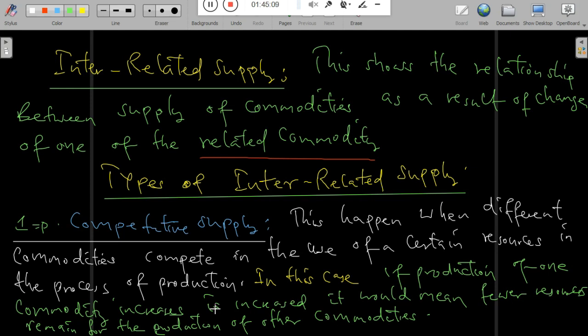Interrelated Supply shows the relationship between the supply of commodities as a result of the change of one of the related commodities. The types of interrelated supply include competitive supply, composite supply, and joint supply.